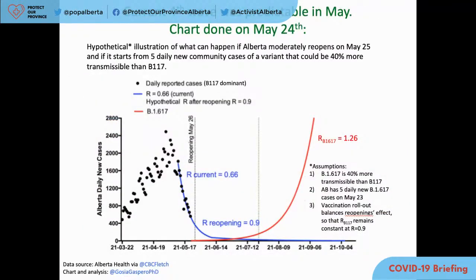One thing I want to stress is that the growth in cases, hospitalizations, and ICUs that we see was predictable already in May. On May 24th, knowing that Delta is 40% more transmissible than Alpha and two times more transmissible than the original variant, it was absolutely possible to predict the current Delta wave — that if we don't take measures and stamp it out, it will resurface and grow exponentially very rapidly. That's exactly what is happening right now. This wave is absolutely predictable.